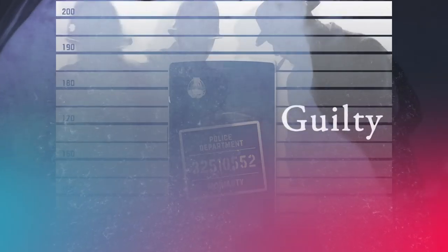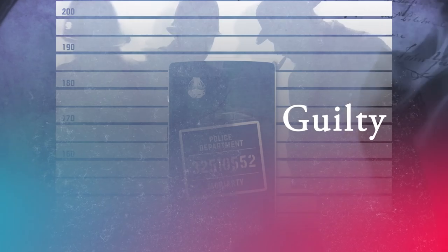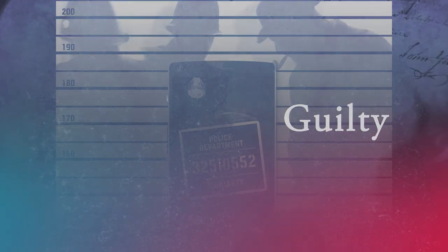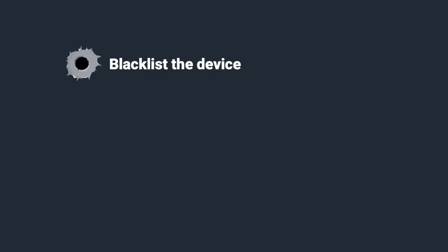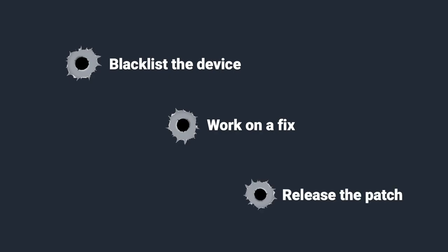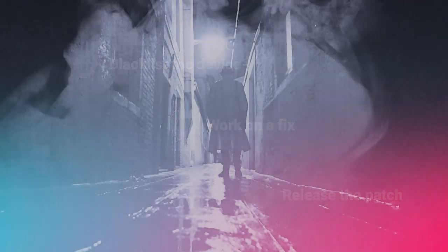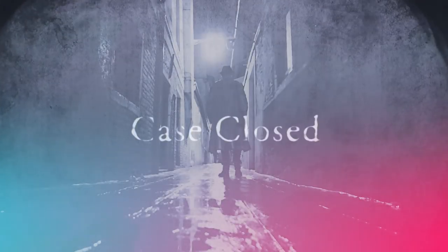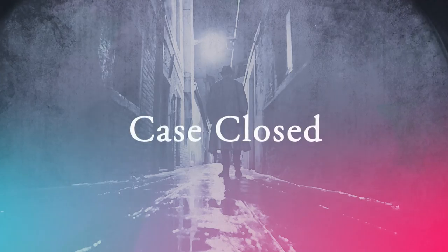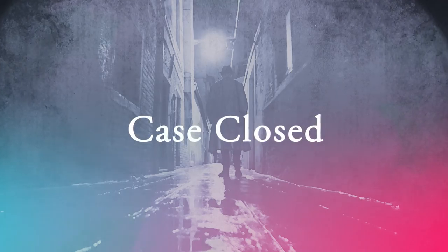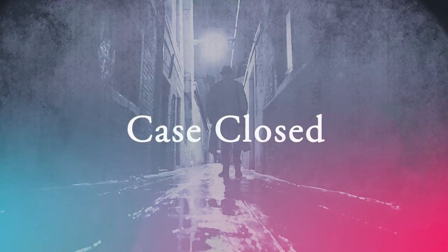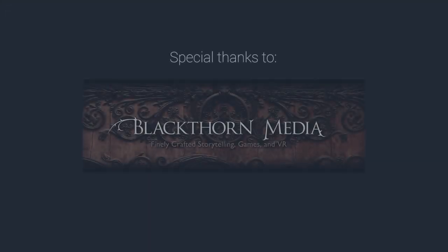Another mystery unlocked, Sherlock. We can now blacklist the device immediately and work on a fix to ship a patch immediately. The killer problem is now taken care of, and the case of the missing revenue has been solved.